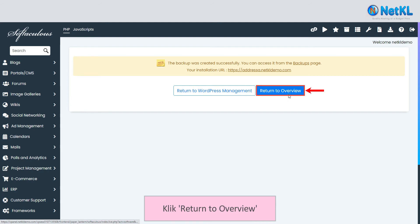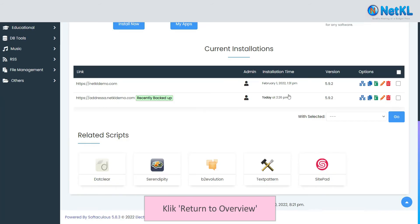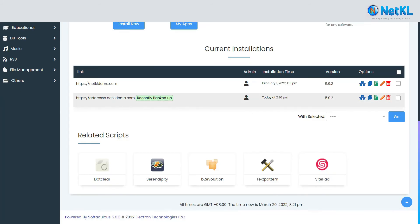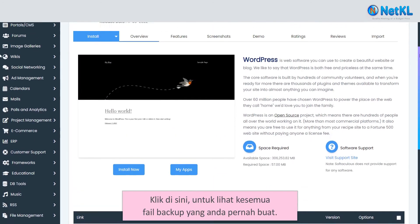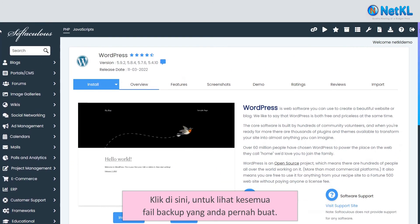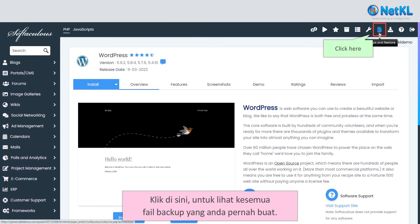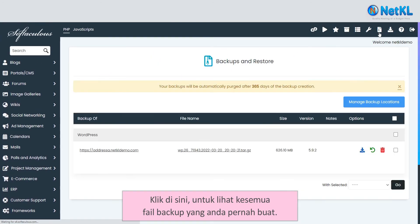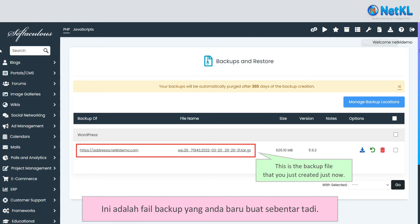Now, click Return to Overview. Click here to see all backup files that you have ever created. This is the backup file that you just created.